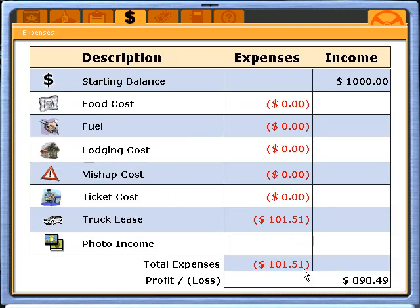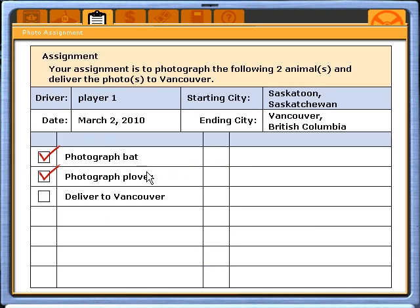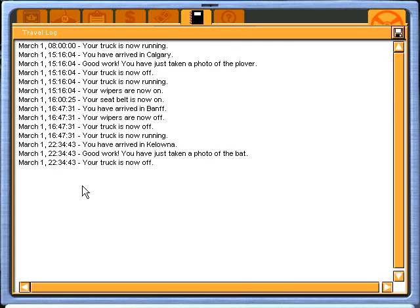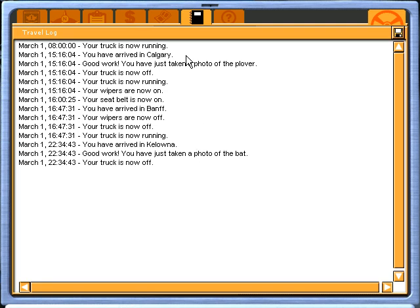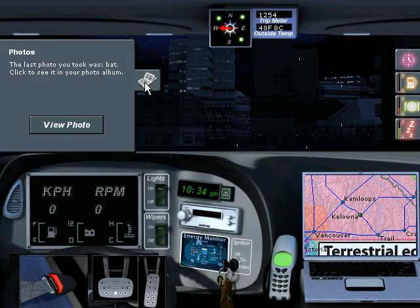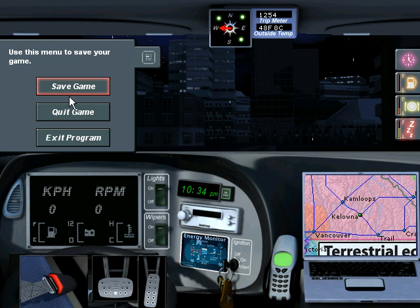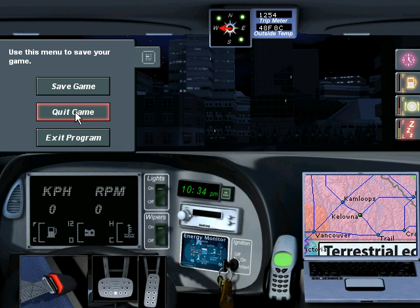You also have an expense sheet so you can see how much money you've picked up along the way, and you can check your assignment at any time. You have a travel log to track how you've done, what you've done, and ensure you've made wise and safe decisions. Once you've finished, you can save your game. This is a wonderful interactive simulation program — we have a demo available on our website at www.ingenuityworks.com.